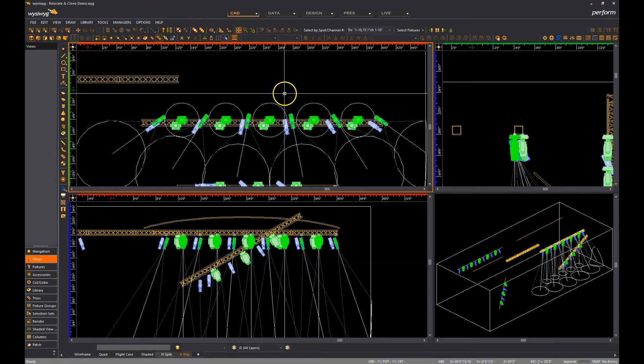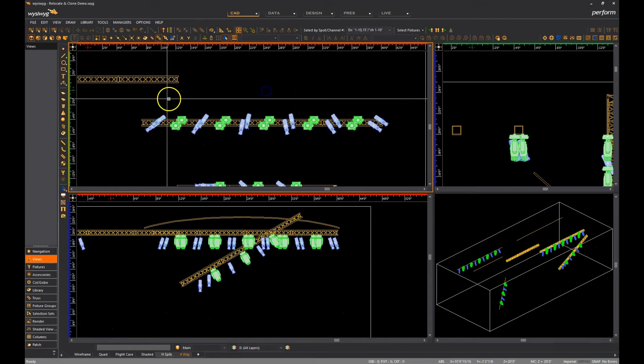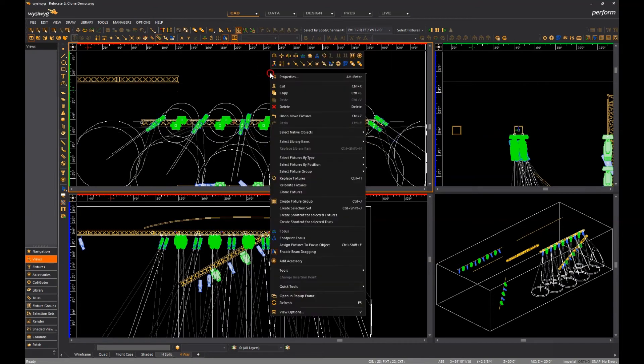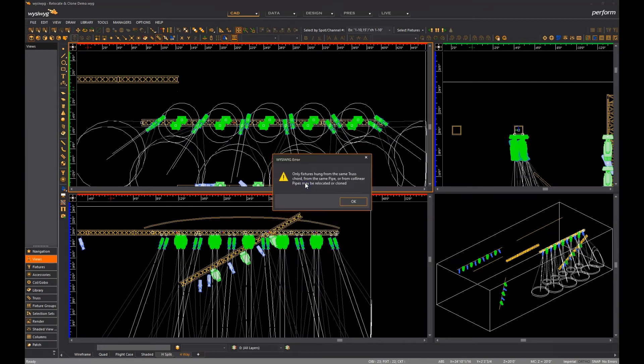What I cannot do, however, is select fixtures on multiple truss chords or multiple hang structures and expect to be able to relocate or clone them.